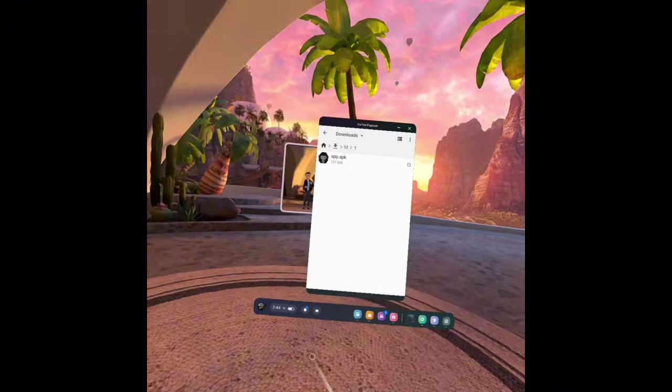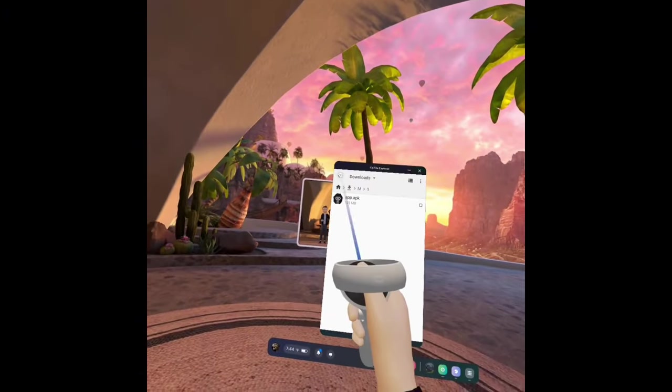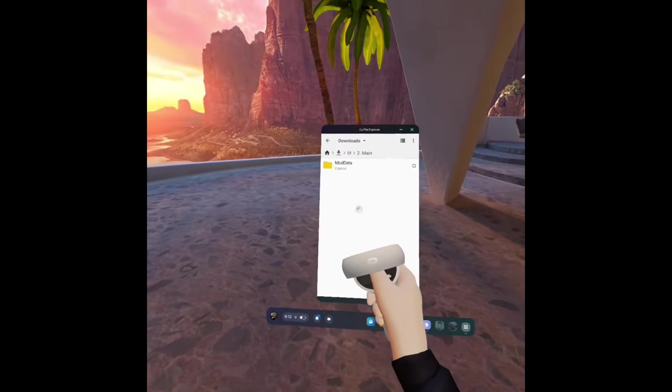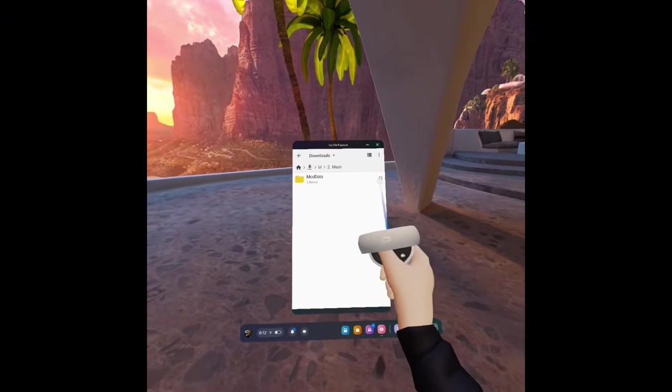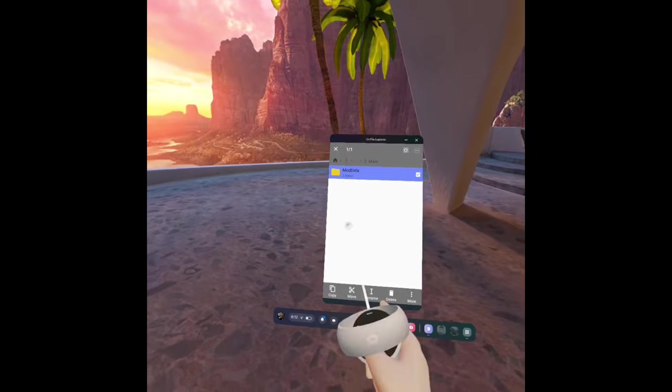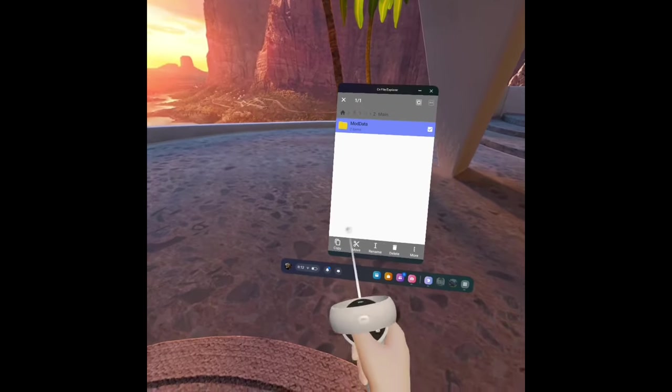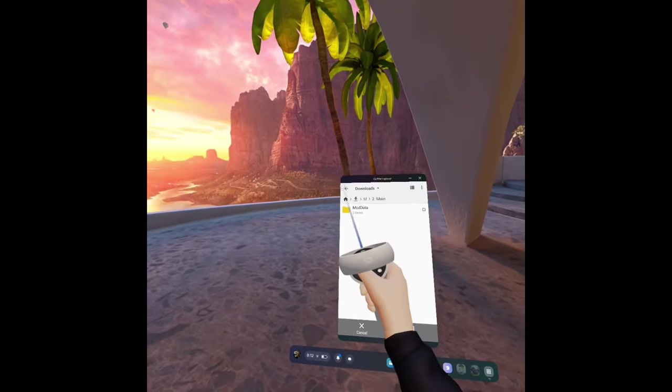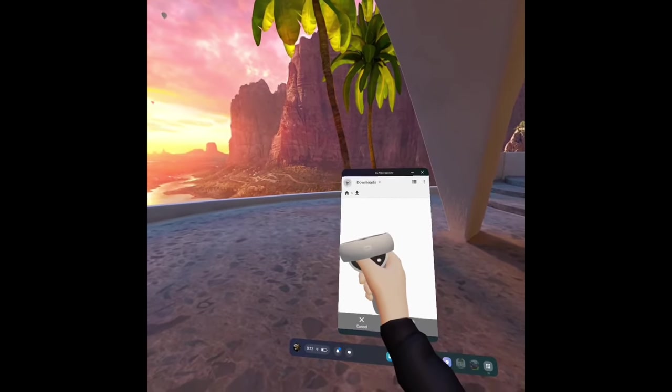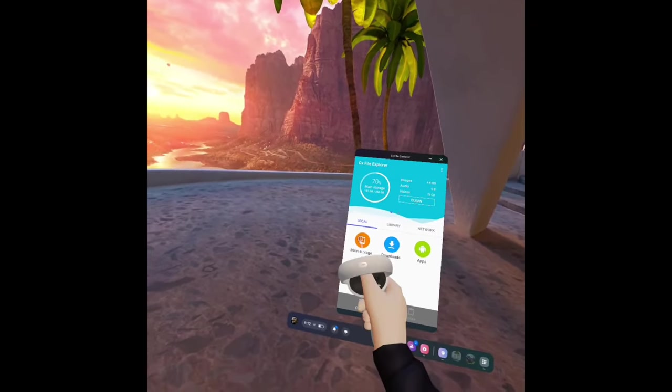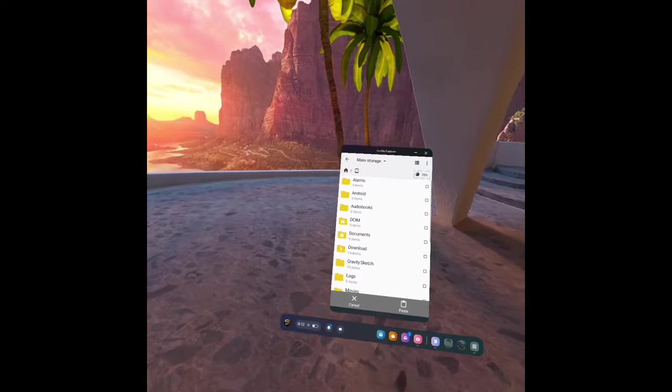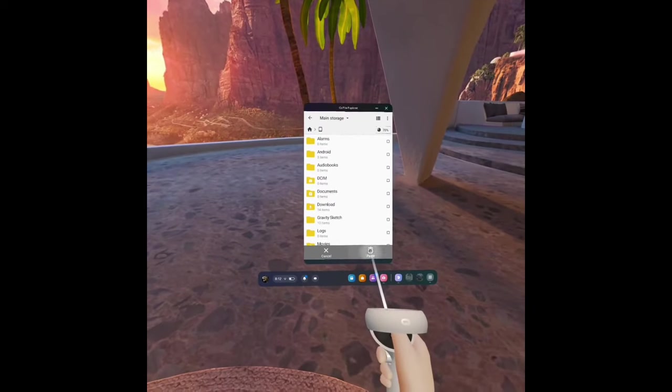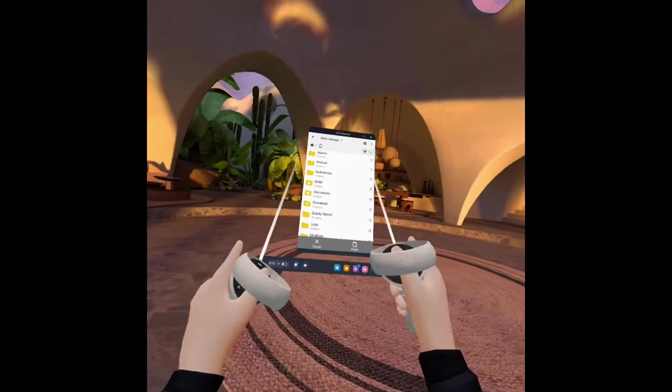Just click done. And then go back and go to 2.main and then click the check where it says moddata, click copy. Go back and go to main storage and then click paste.